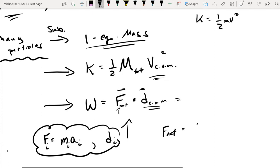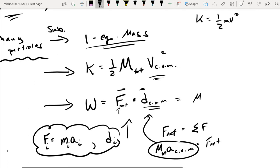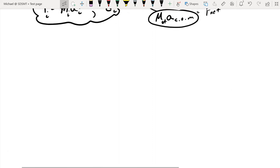The net force is the sum of all forces in the system. From the previous video we found the center of mass acceleration, and multiplying that by the total mass gives us the net force. All of this gets substituted into the work expression, so we can find total work done if we know the center of mass information. That's a brief review of the last video.